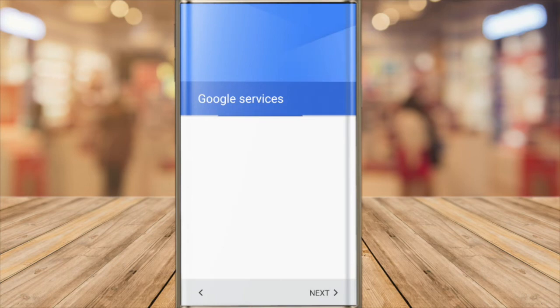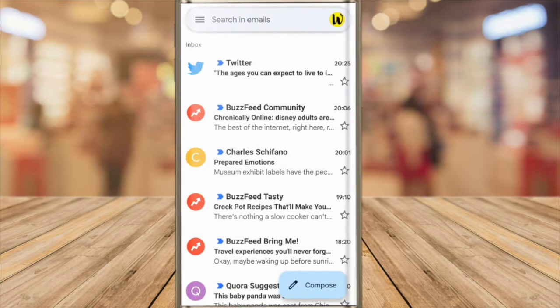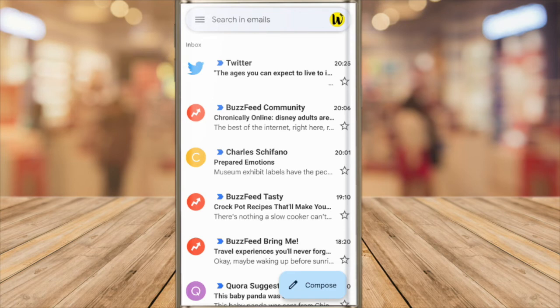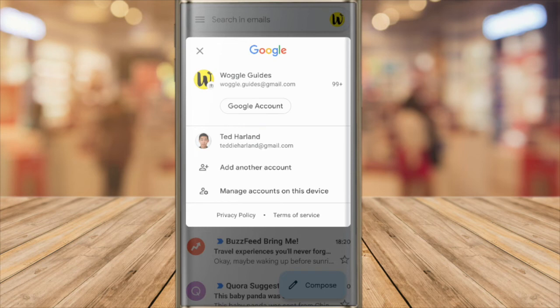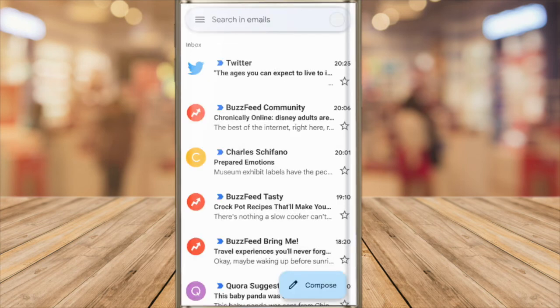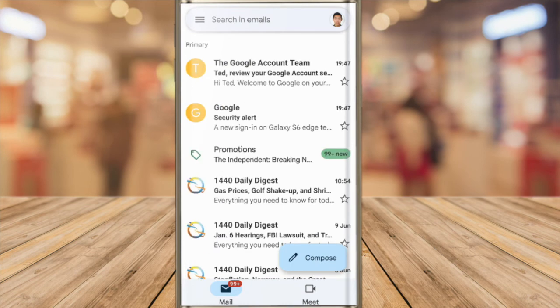Gmail then processes that login and I am returned to the inbox for the Gmail app. Confusingly I'm still logged into the Woggleguide's email account. But to change that all I need to do is tap on the profile picture in the top right of the inbox and on the account picker screen that is then shown I'll tap on the Gmail account I've just added to switch to that. The inbox for my second email account is then shown.